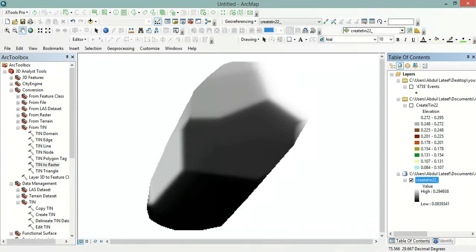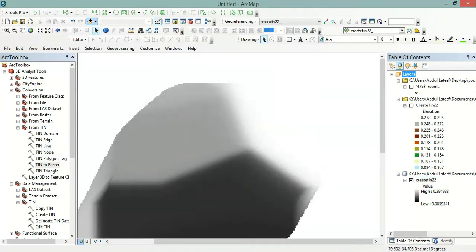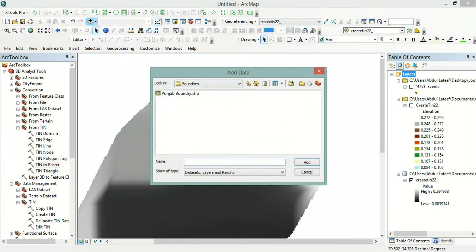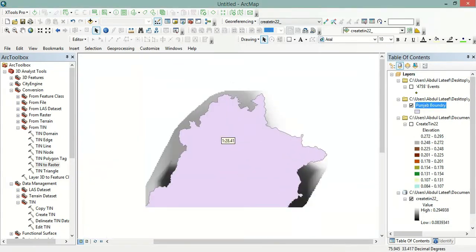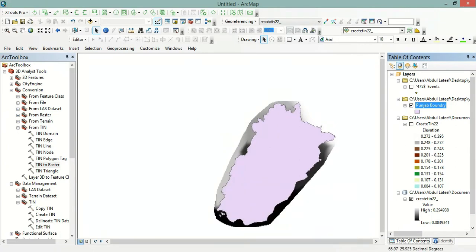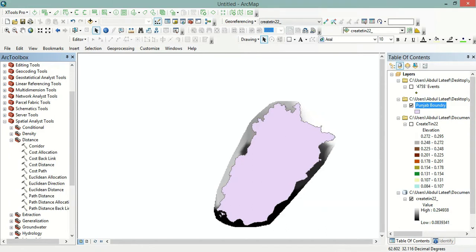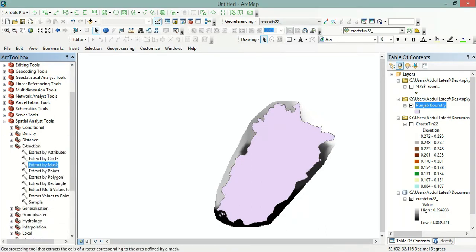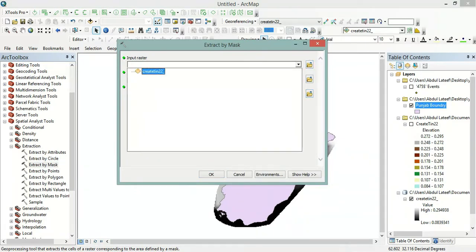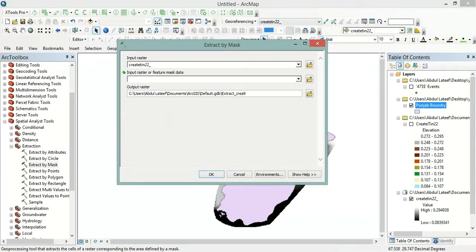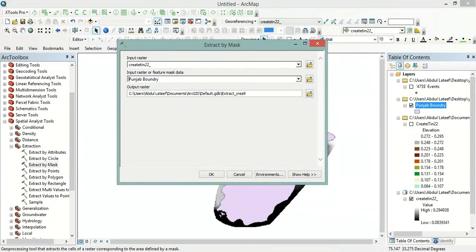We have created the raster file. Now we will extract the data for Punjab Province, so I will upload the boundary of Punjab. We will go to Spatial Analyst Tools, then Extraction, then Extract by Mask. In the Input Raster we will select the raster file we created, and in the Input Raster or Feature Mask Data we will select the Punjab boundary. Then click OK.